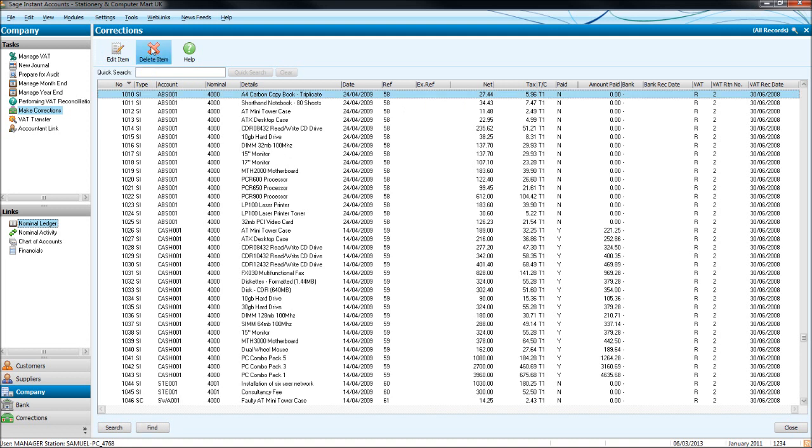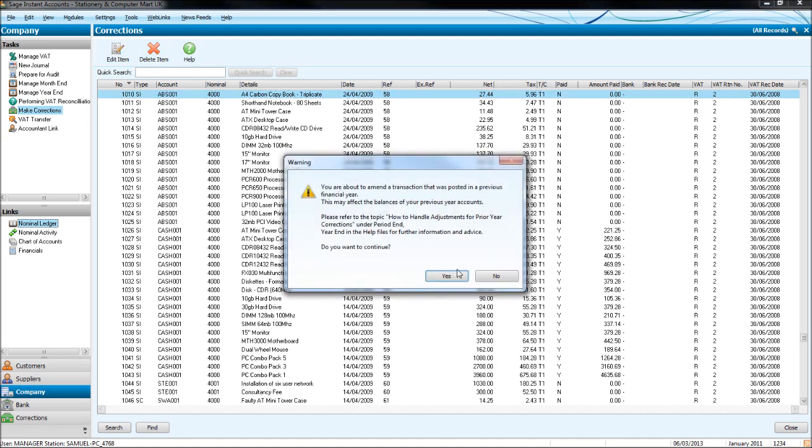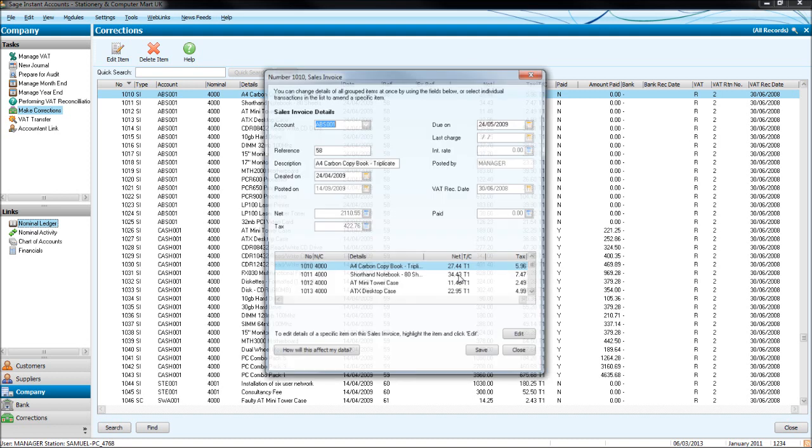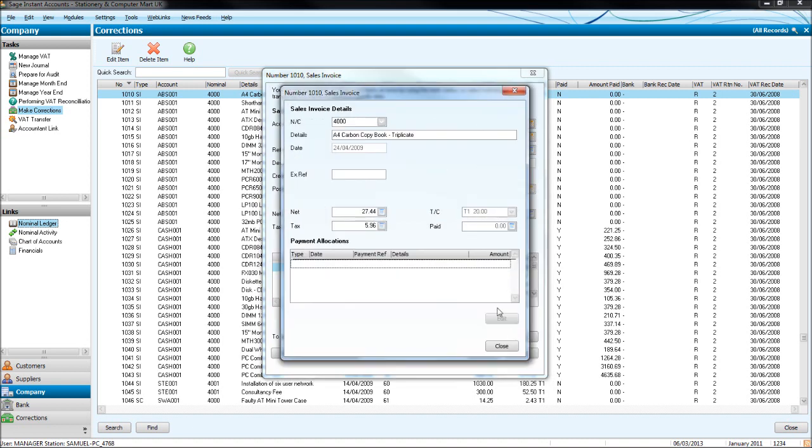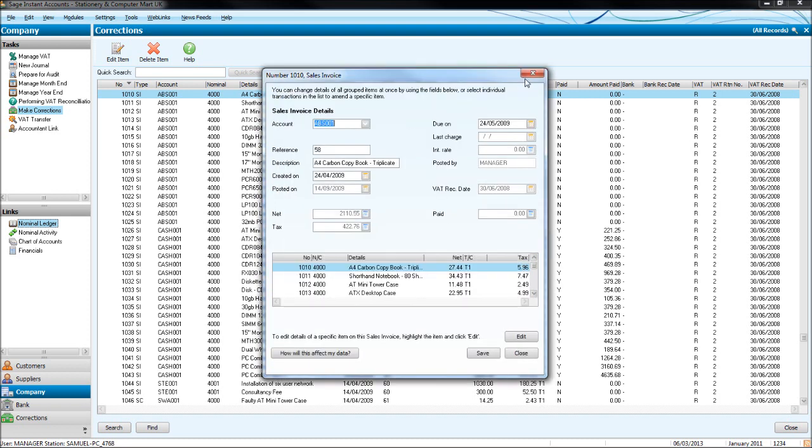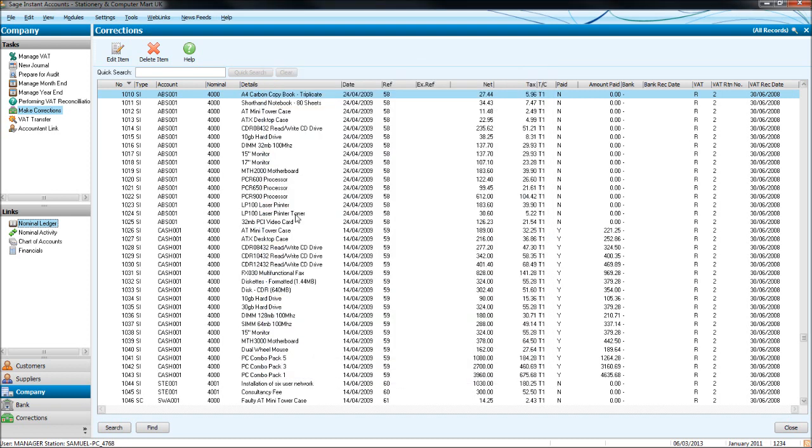If we want to simply just edit the transaction, click Edit, click Yes. We can edit the description or the reference of the invoice. If we click Edit again, we can also change the details—the nominal code, the net amount, and the tax amount of the invoice.